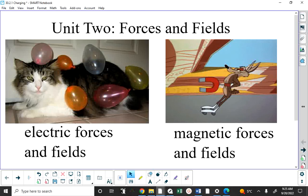The behavior you're looking at here with this poor cat, with all the balloons clinging to it, has something to do with electric forces and fields. Although Wile E. Coyote is a fictionalized character, what's happening to him is explained best by talking about magnetic forces and fields — he's got a big magnet strapped to him, and clearly there's either another magnet or a big piece of iron that the magnet is attracted to.